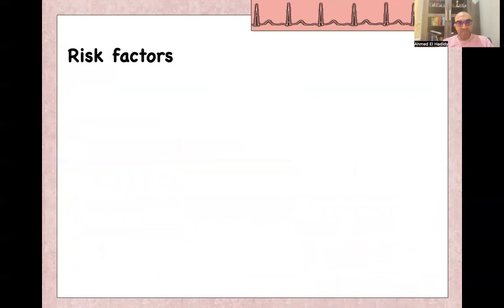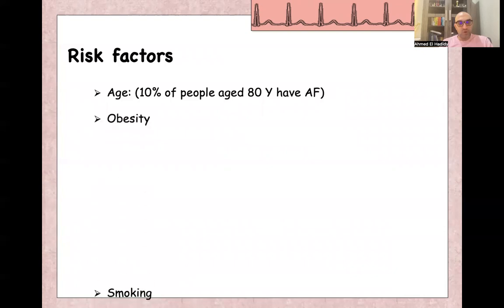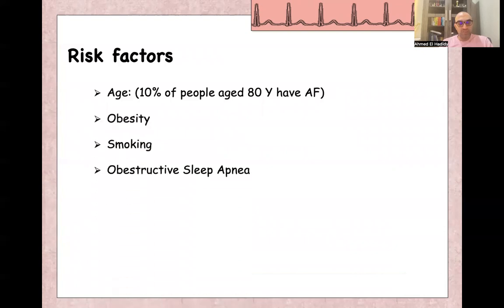There are many risk factors for atrial fibrillation like age — 10% of people over 80 years have AF. Obesity, smoking, obstructive sleep apnea, and COPD are also risk factors.